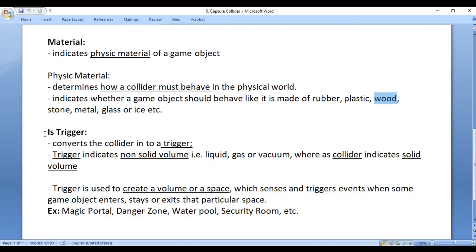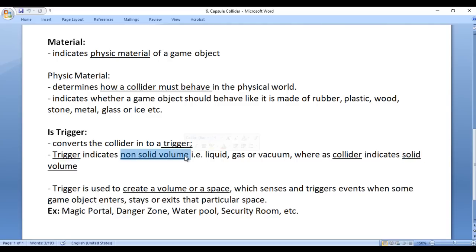The next property we have is Is Trigger. Is Trigger converts the collider into a trigger. The difference between a collider and a trigger: a trigger indicates a non-solid volume whereas a collider indicates a solid volume. Two solid objects never intersect, while a non-solid volume like liquid or gas allows other objects to enter inside. That is the difference between the trigger and the collider.